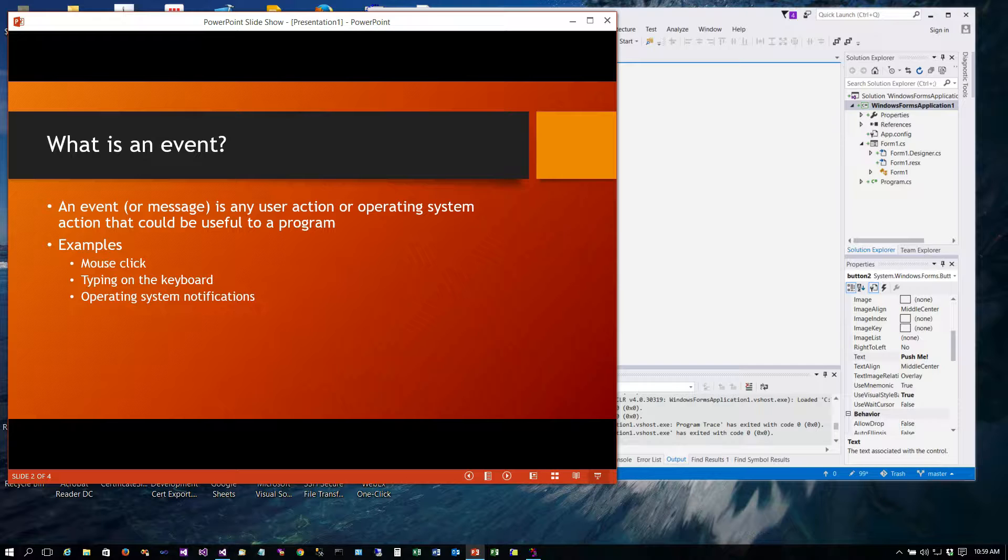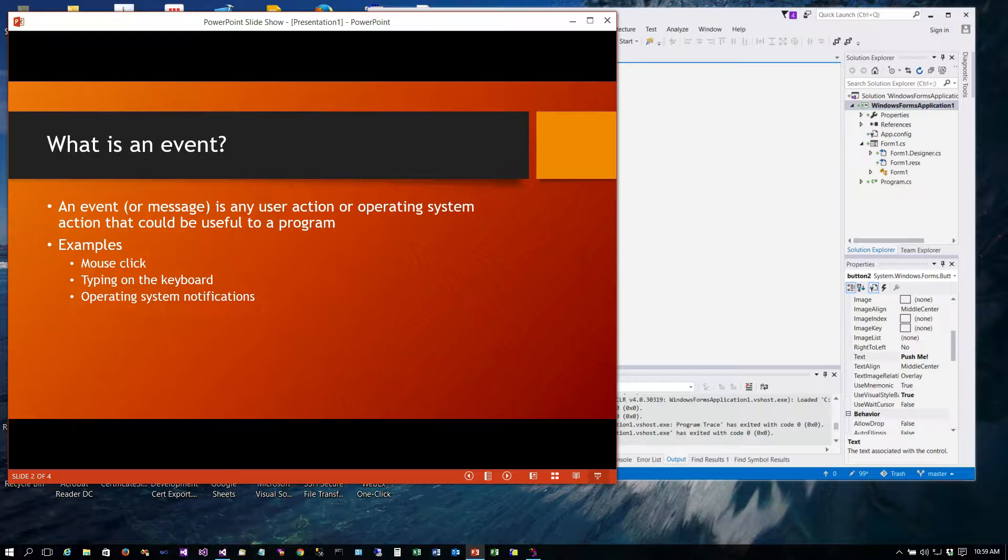There can be operating system notifications. For example if the user chooses to close or shut down the operating system. That would send an event to all running programs saying I'm going to close you and then it's up to the program to do whatever it might do. Some programs would automatically save whatever they were doing for example. It just depends on how that was coded.